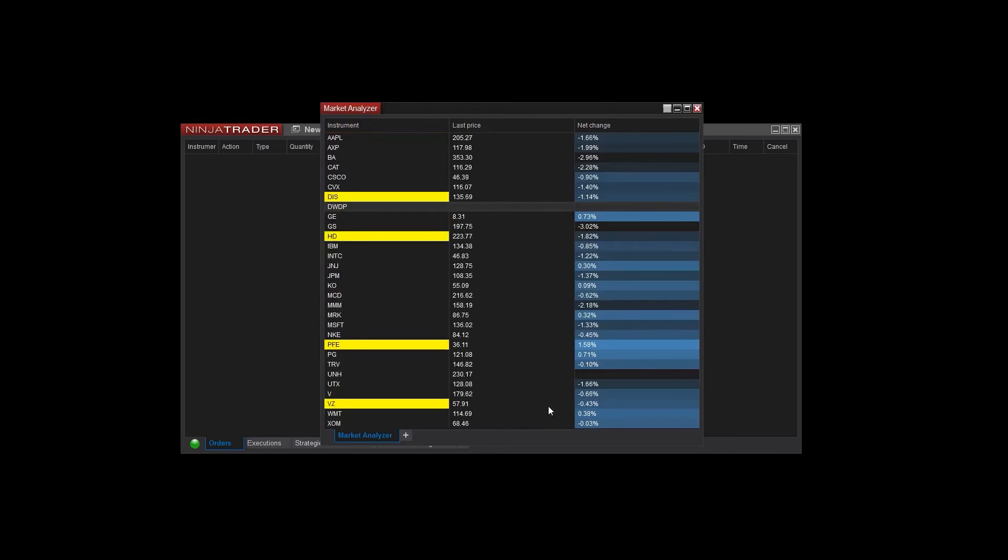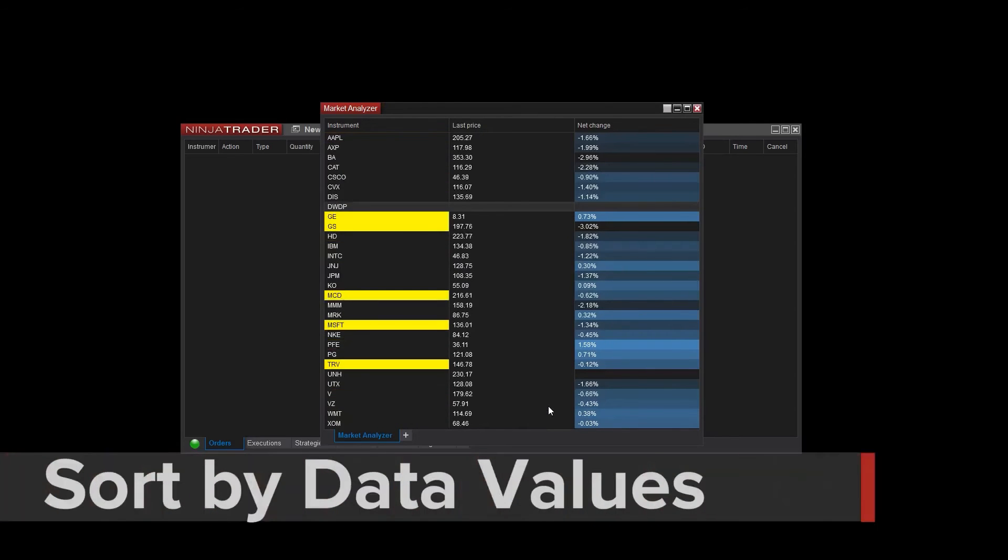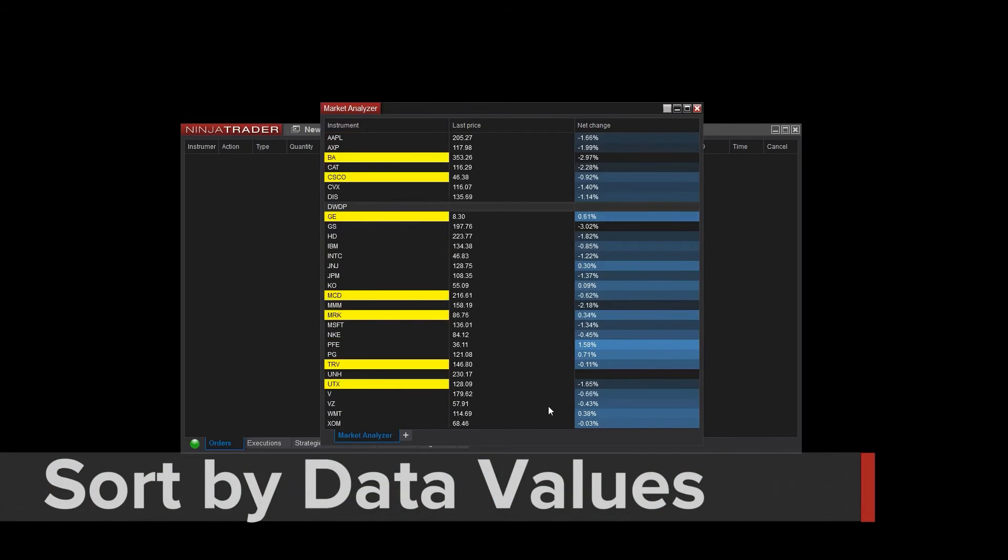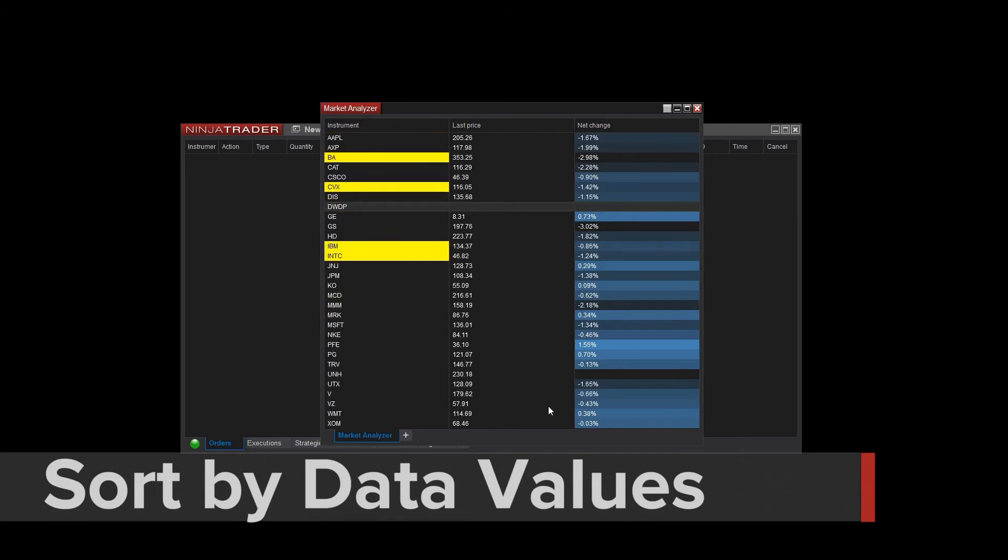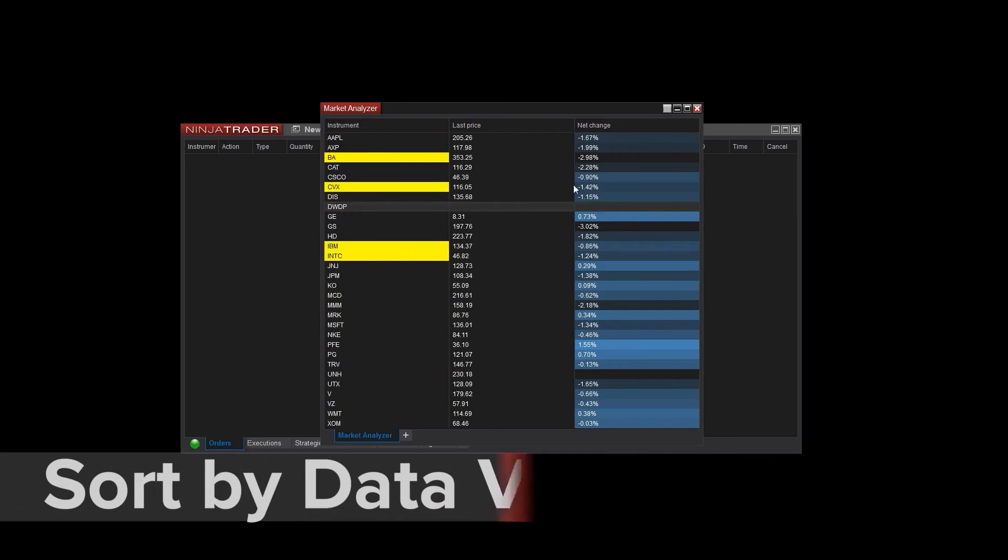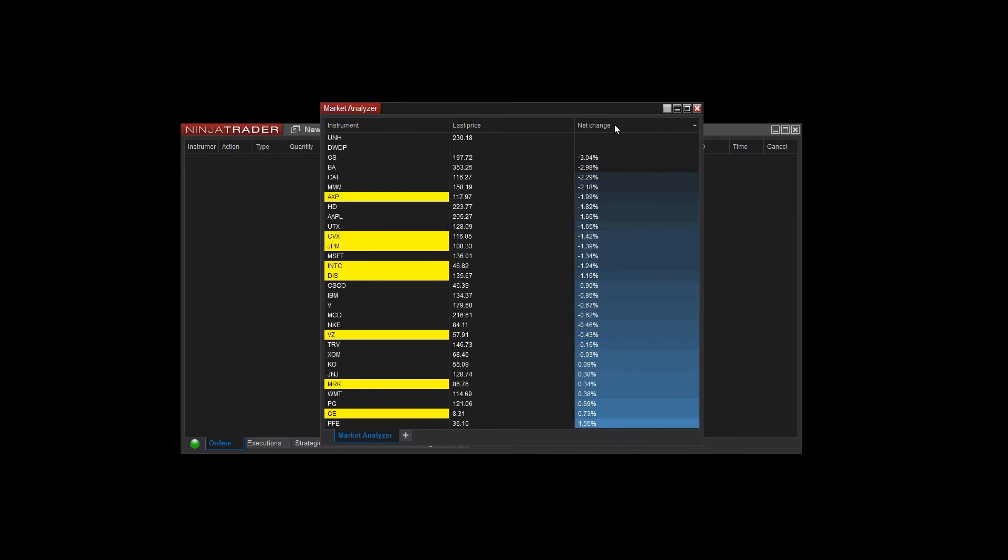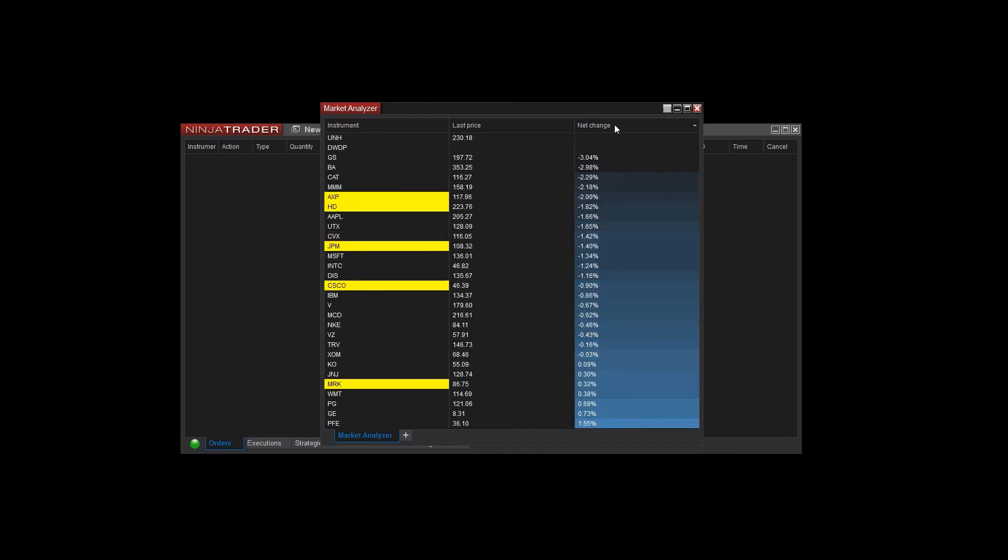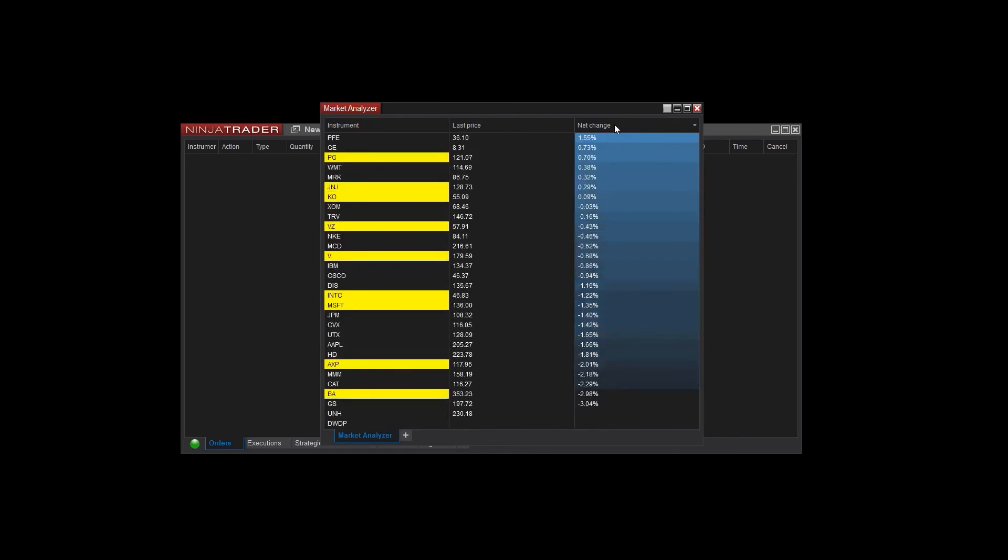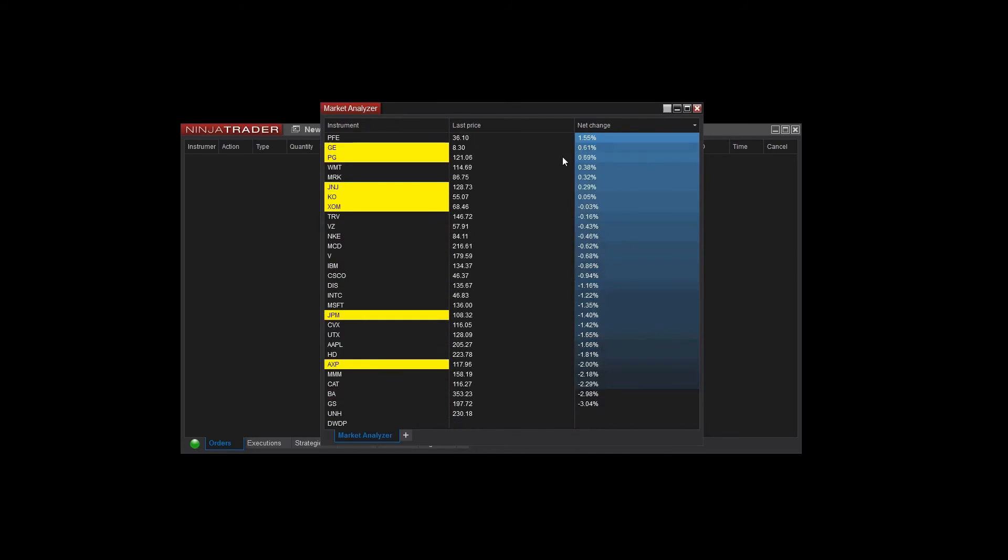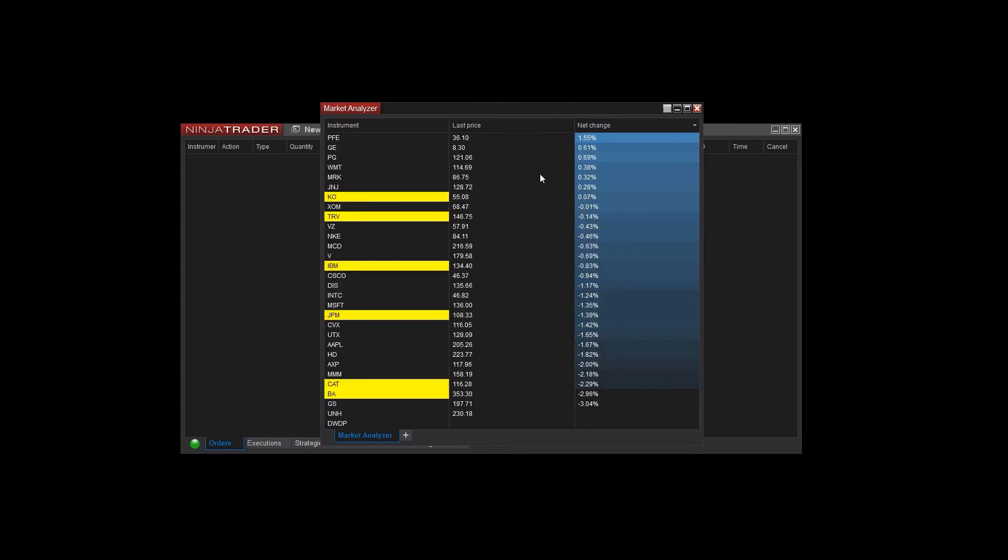It's also possible to sort instruments by data values. This can make it easy to see instruments that have the highest or lowest value for net change or indicator. Simply clicking on the Net Change column title arranges my instruments by their net change values. This can be a very helpful tool in identifying significant market events.